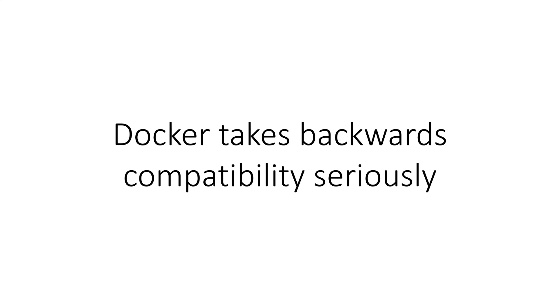Docker is usually very good when it comes to backwards compatibility. For example, Docker 1.10 was released in February 2016, and Docker 1.13 was released in January 2017. For the most part, things worked across both versions, minus a few new additions. That's a shelf life of almost one year.